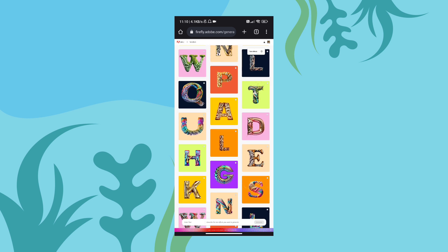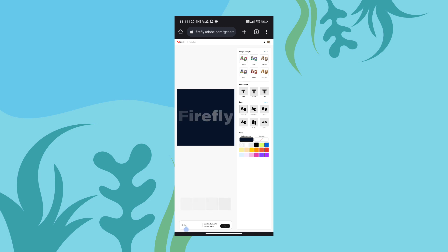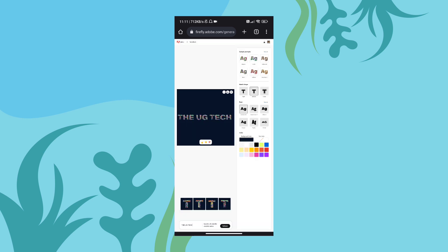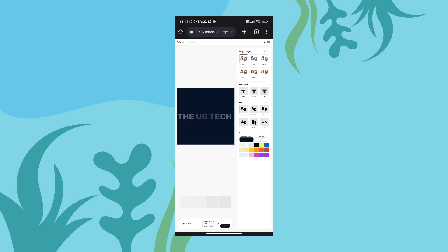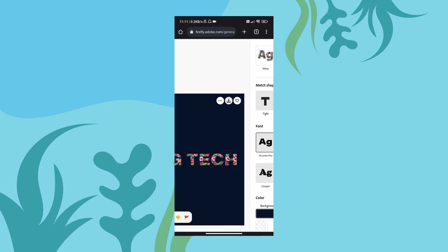If you are looking for a demo, we will select it. For example, I will select it — there is a 'Firefly' text. We will edit it. There is a sample prompt; if you are looking for the prompt, we will choose it. Then we will change the text font, the text style, and the colors. We will change different types of text effects and create effects.